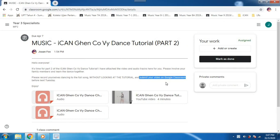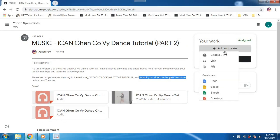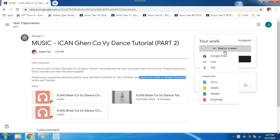If you look on your right, you will see this section and there's an add or create. Click on it and you can choose to upload a file, a video file.